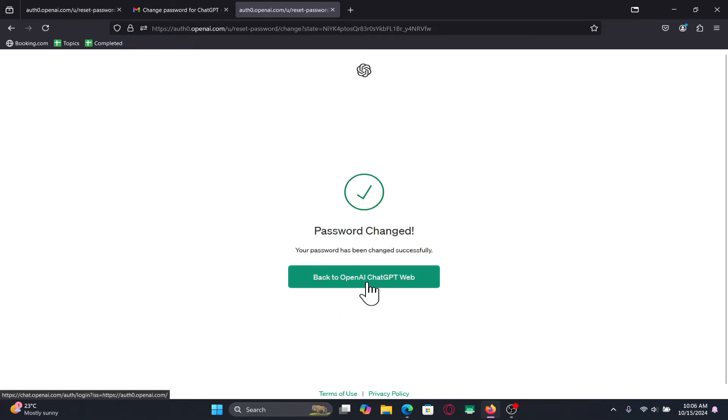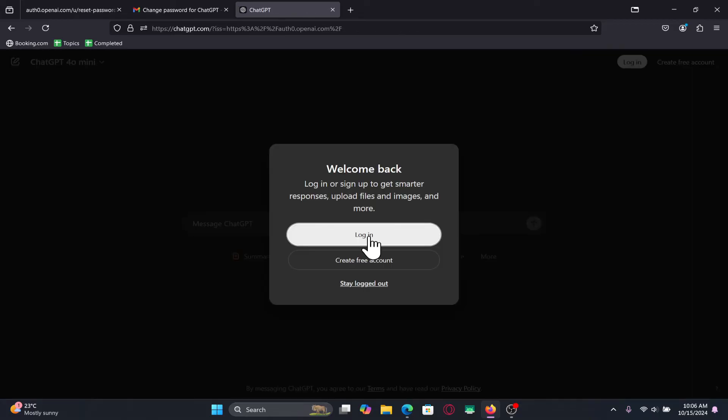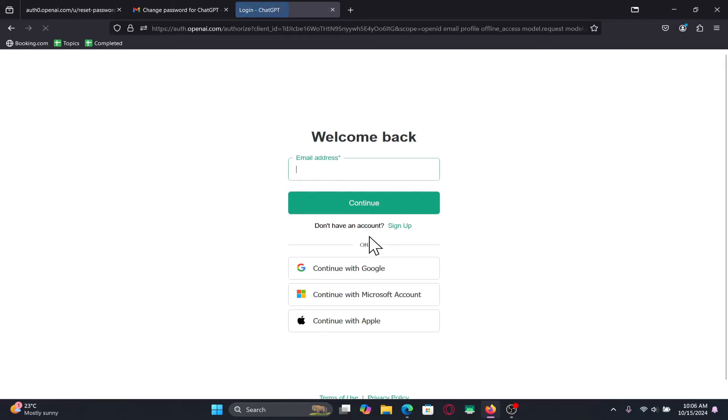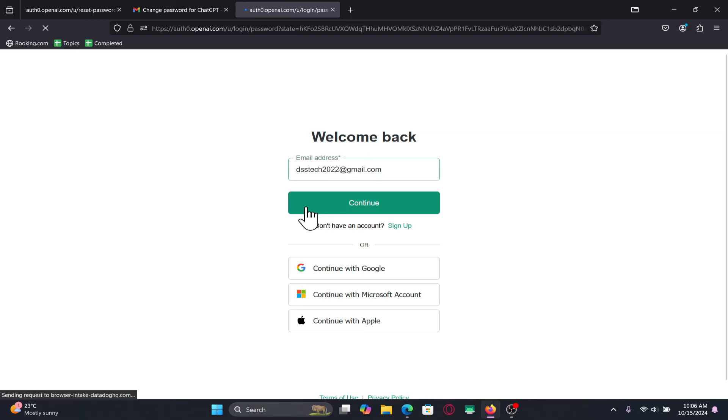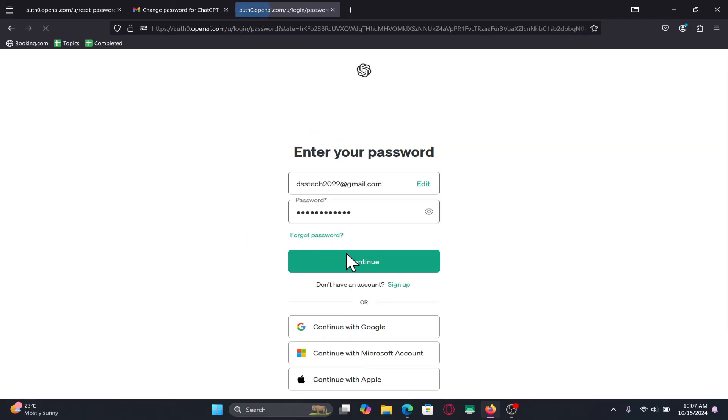You can click on the back to OpenAI ChatGPT web button and proceed forward with logging in using your new password. And there you have it. That is how easy it is to change your password within your ChatGPT account.